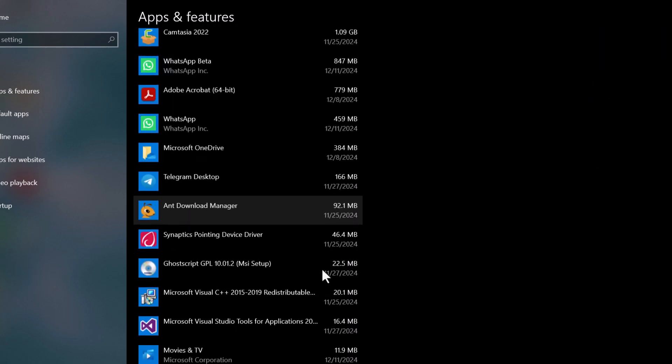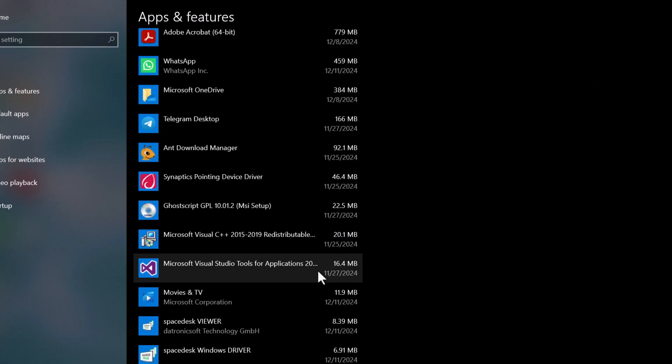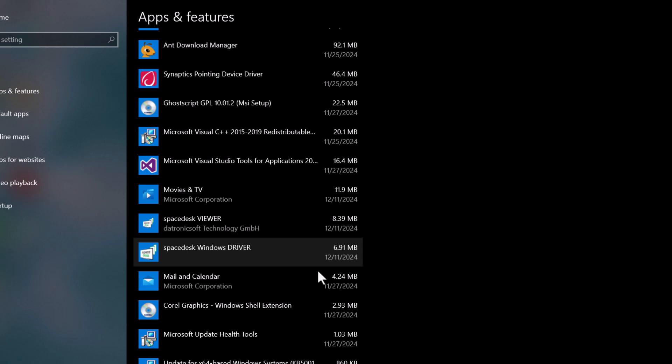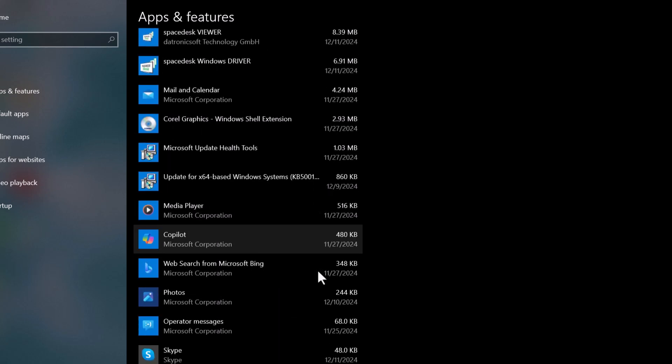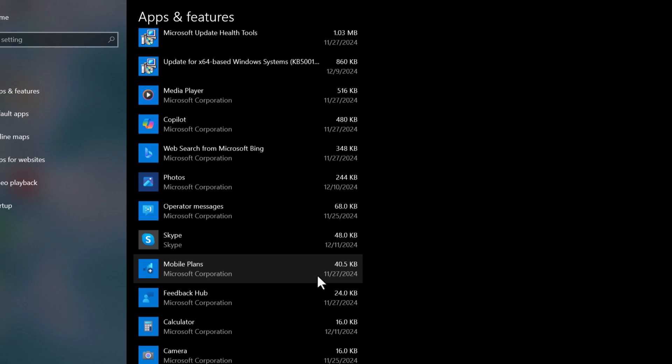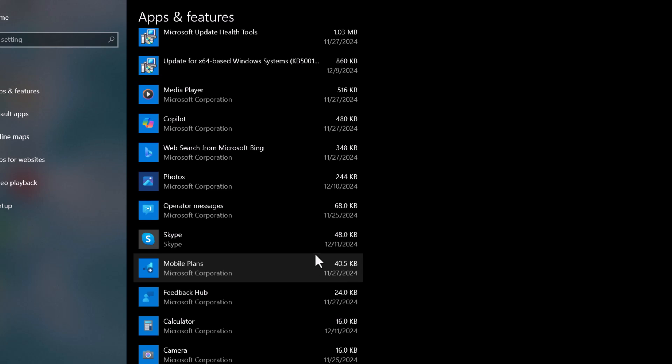Now, scroll through the list and look for any apps you don't need anymore. For example, old games, unused software, or apps you never really use.